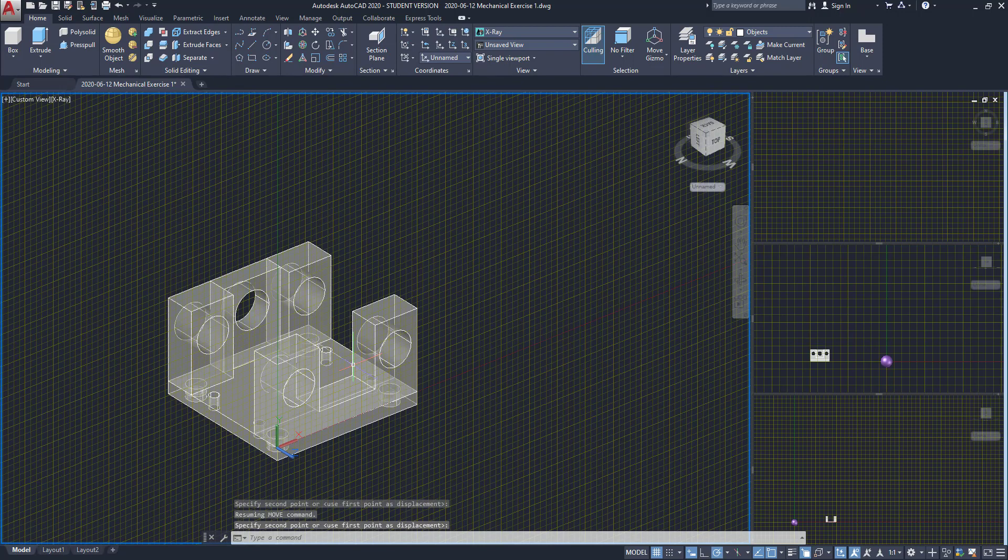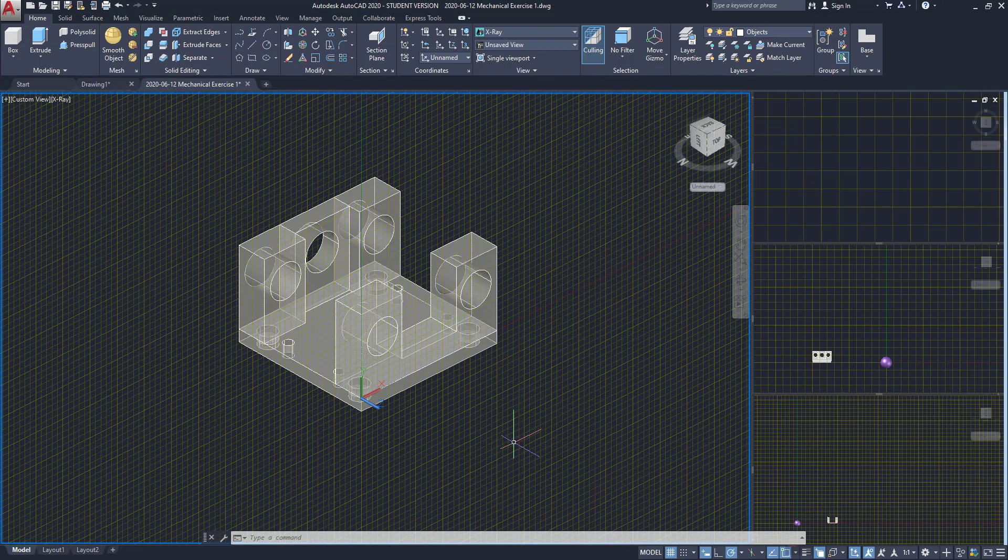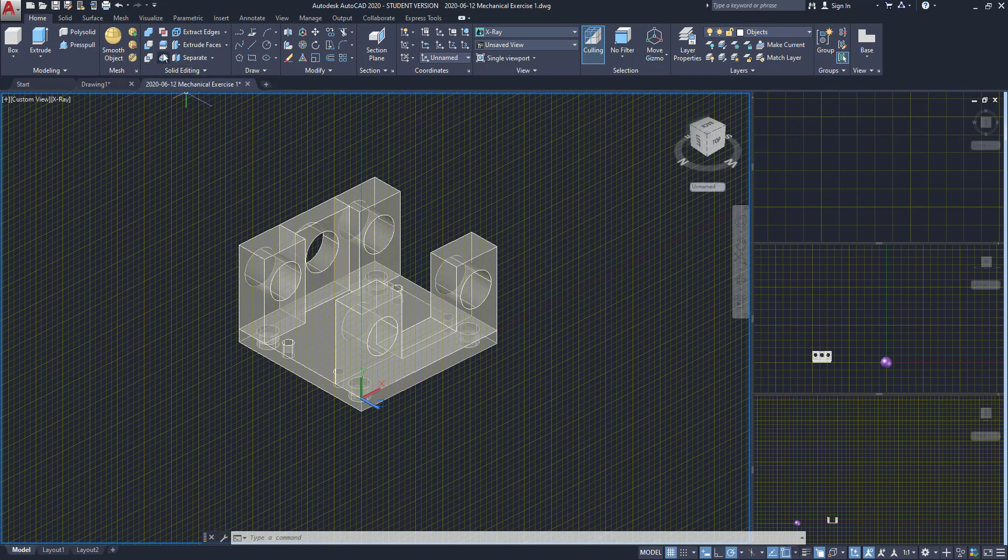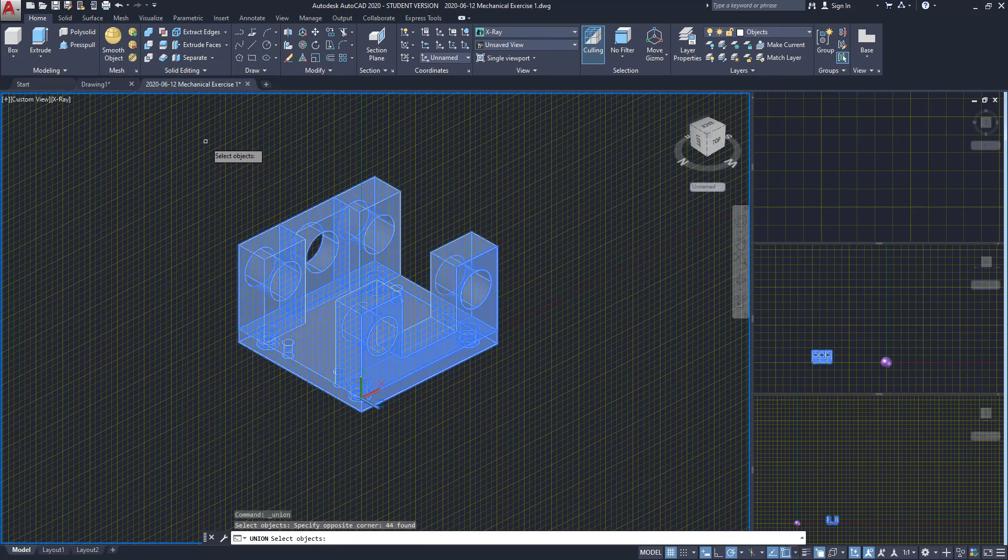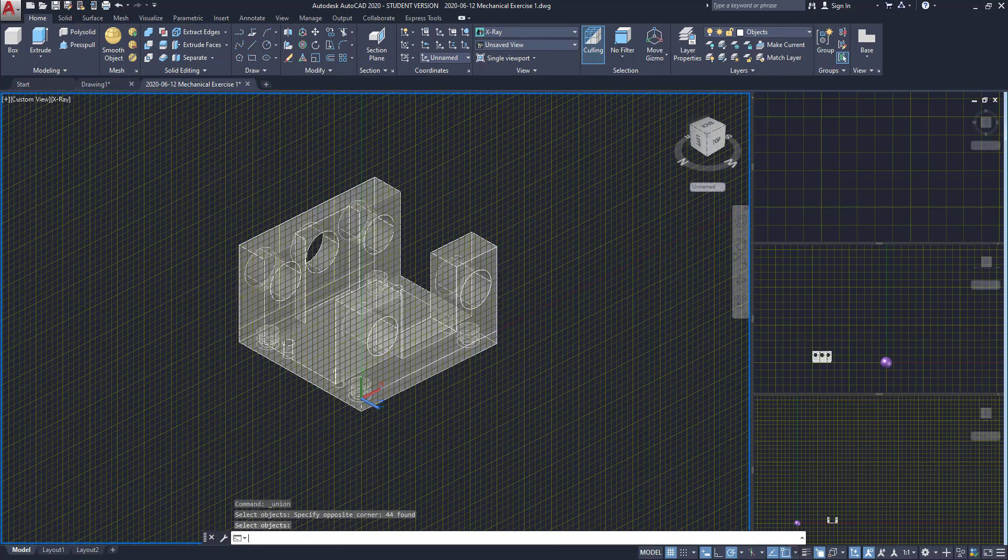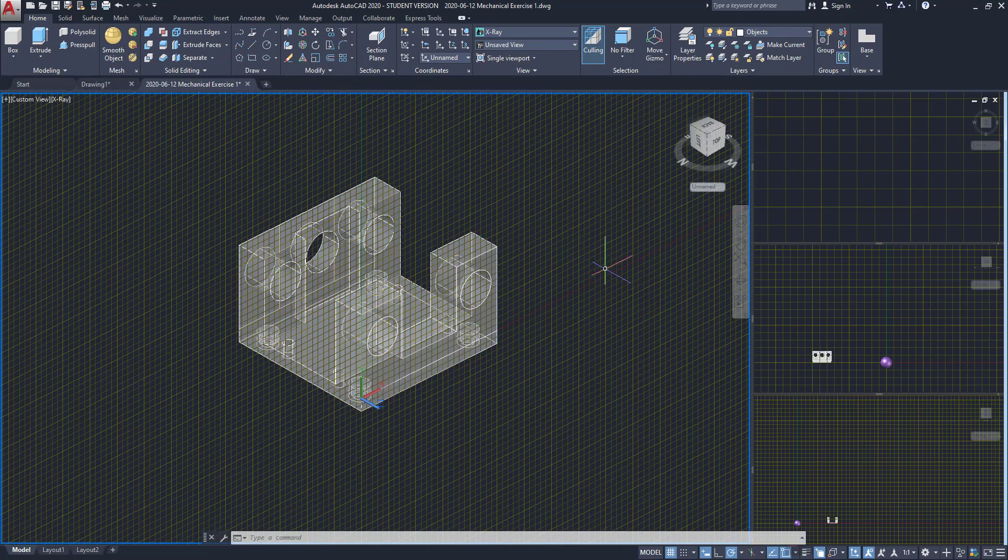Okay, we have finished modeling this exercise. But if we want to have this as a single object we can use the command union to merge all the solids. However, have in mind that the polylines and lines don't merge with the solid objects.